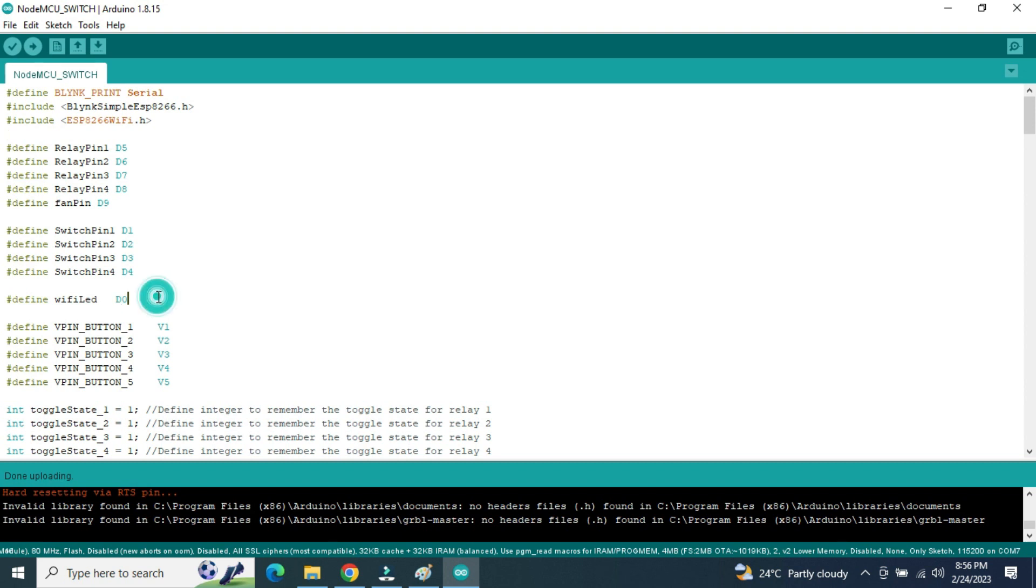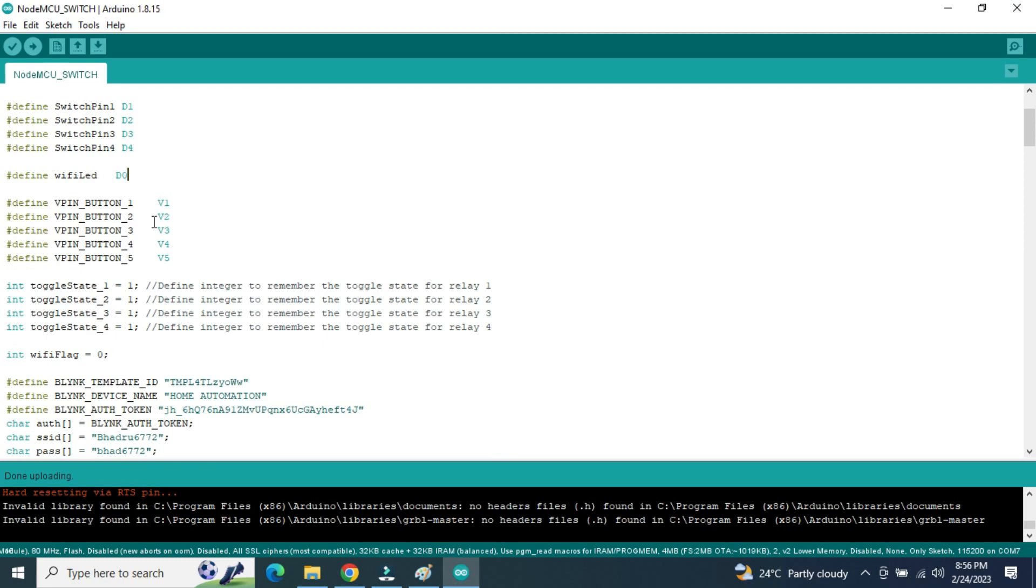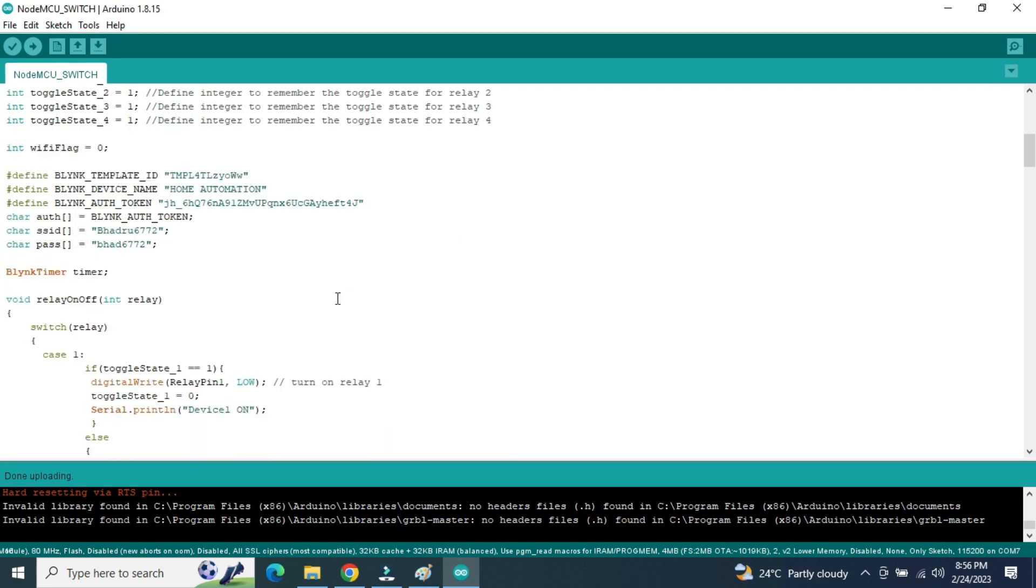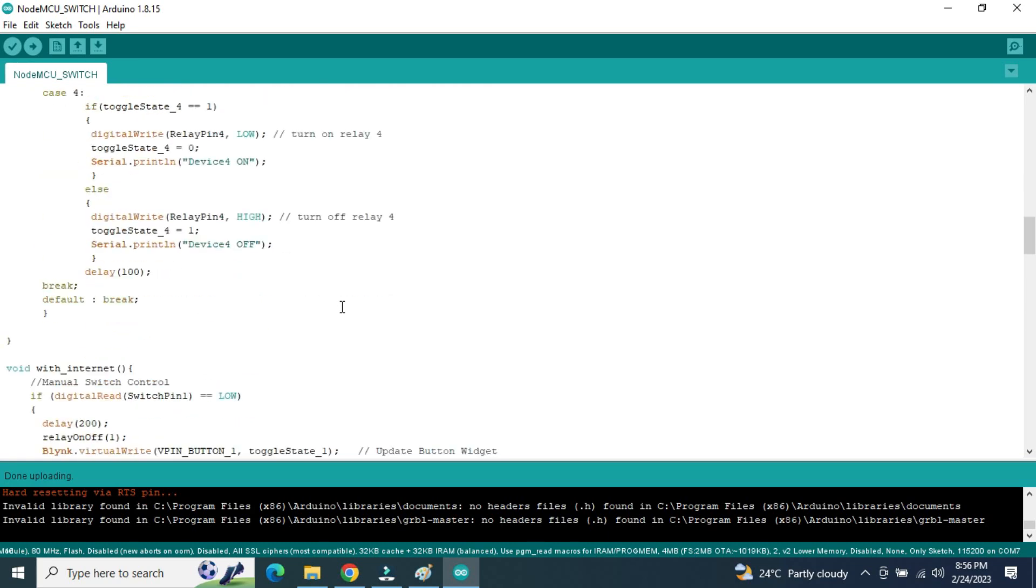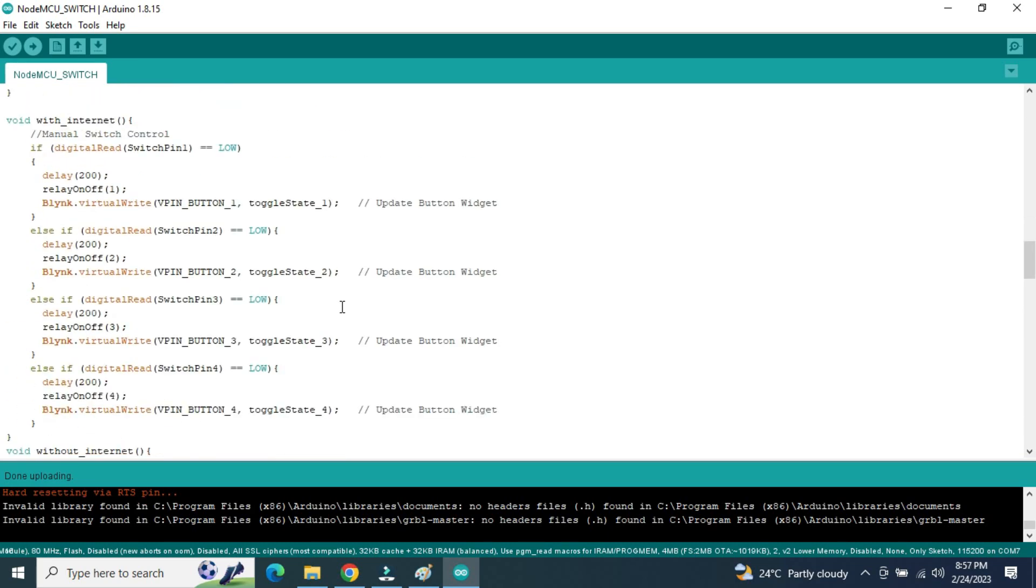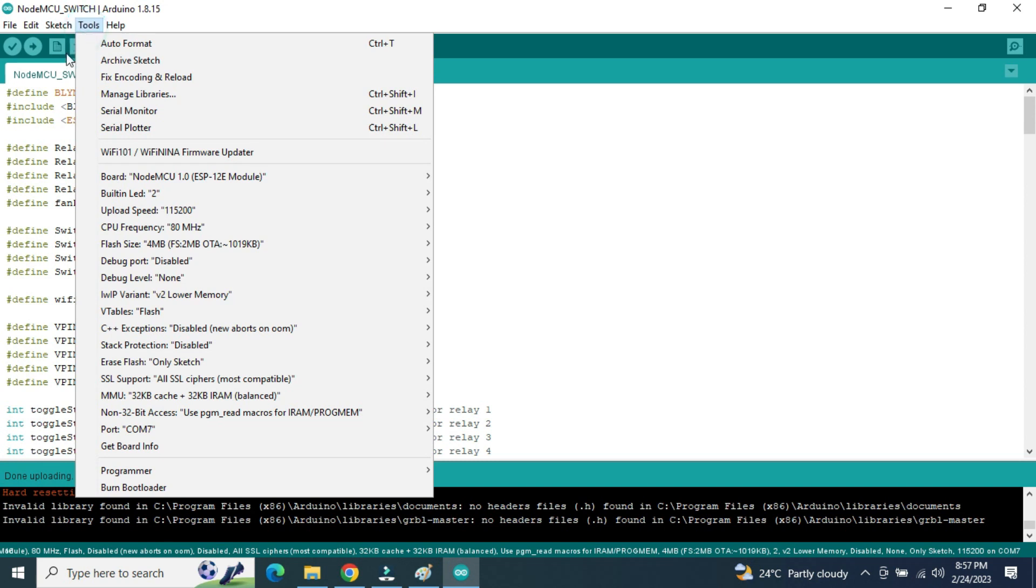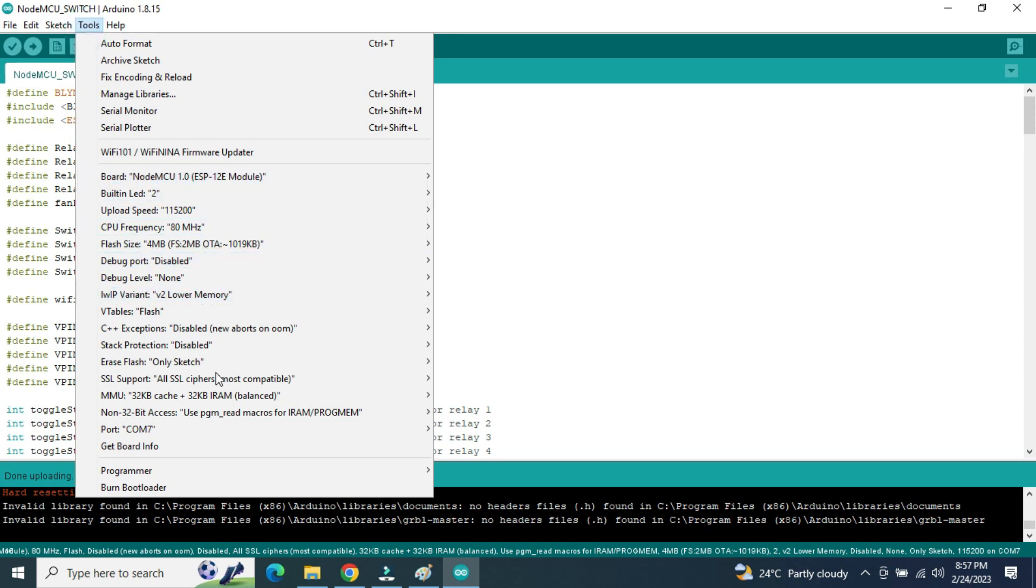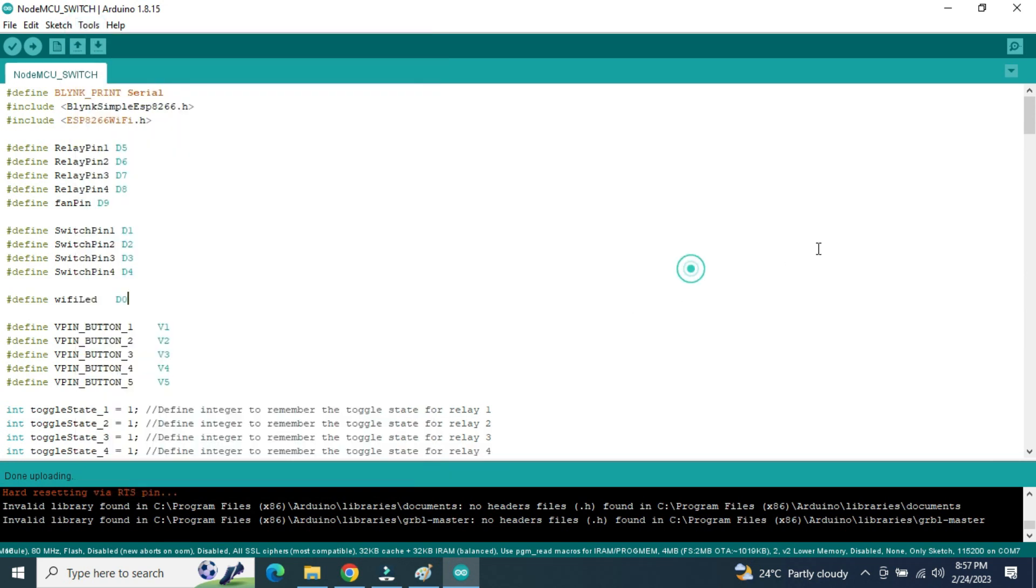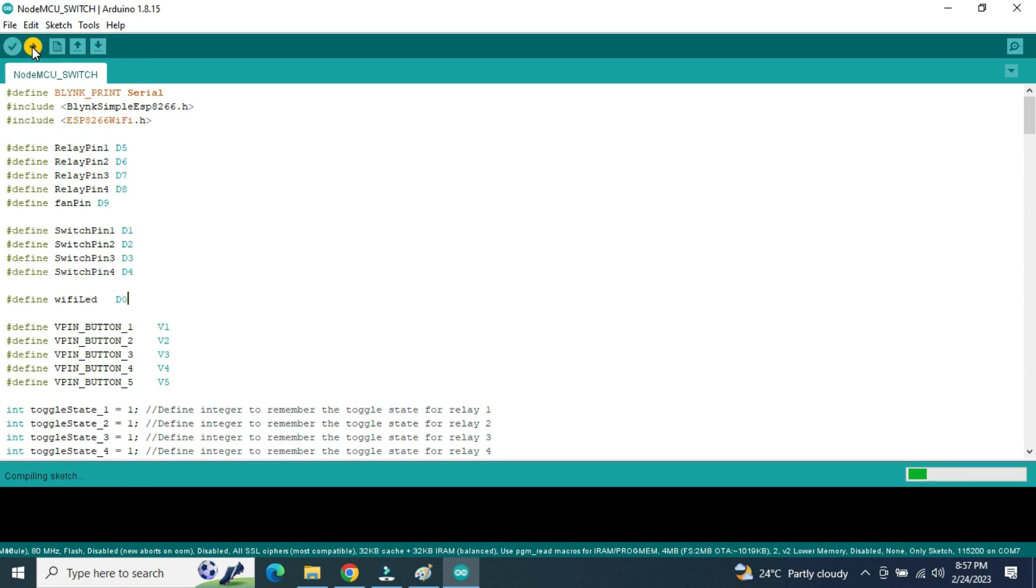So now virtual pins are selected V1 to V5. The code is given in the description itself. So now we'll upload the code to NodeMCU. Now we'll select NodeMCU and it is connected to COM7. Now it is ready for uploading to the NodeMCU.